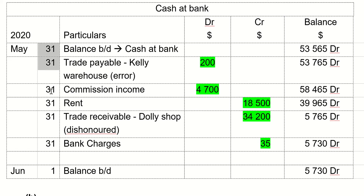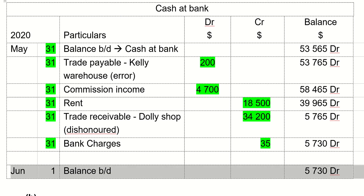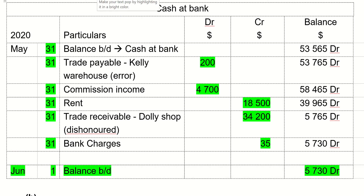One important thing to notice: all the entries are dated the 31st of May — the last day of the month. The cash at bank account is always updated on the last day of the month when you are performing the bank reconciliation statement. The balance brought down for the month is 5,730 debit.